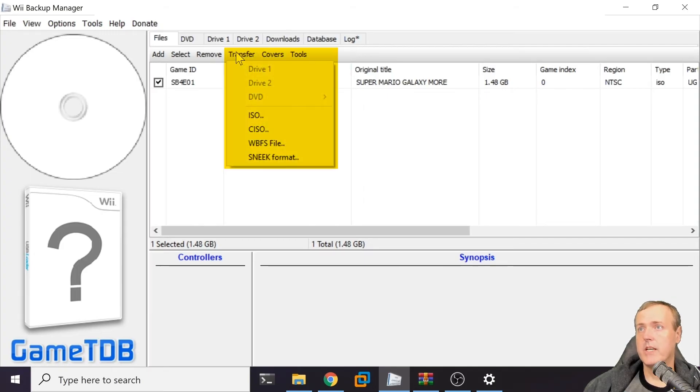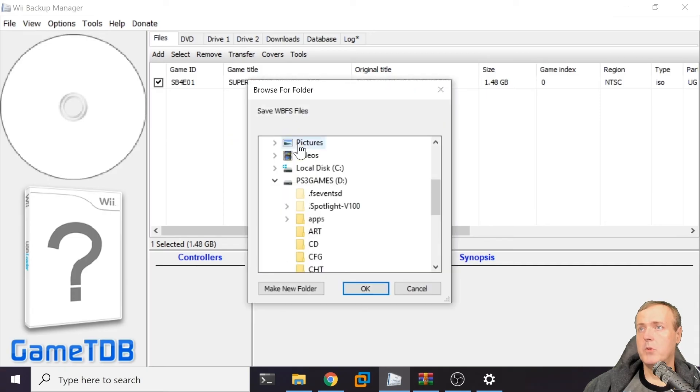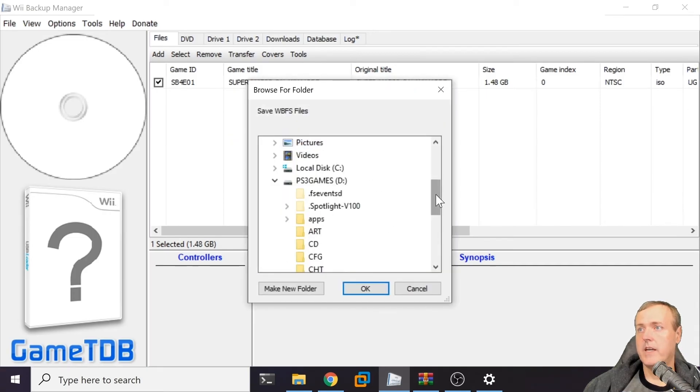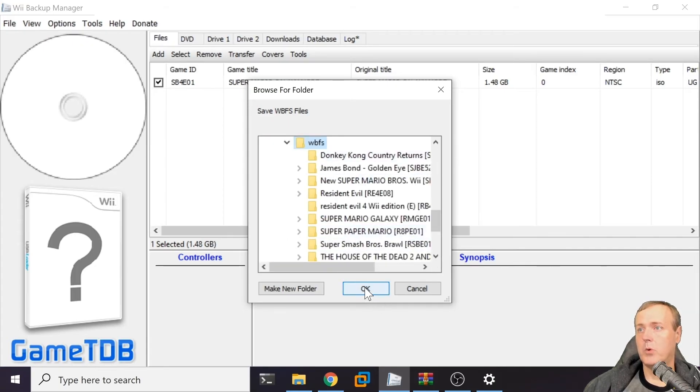Now in order to finish this up, we can go to transfer. I'm going to go down to WBFS file and navigate back into my WBFS folder. Now we'll go ahead and press OK here.